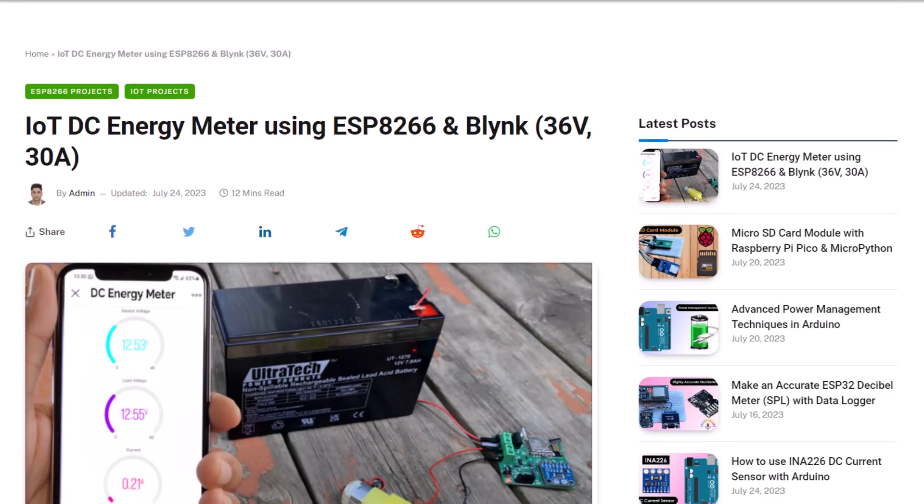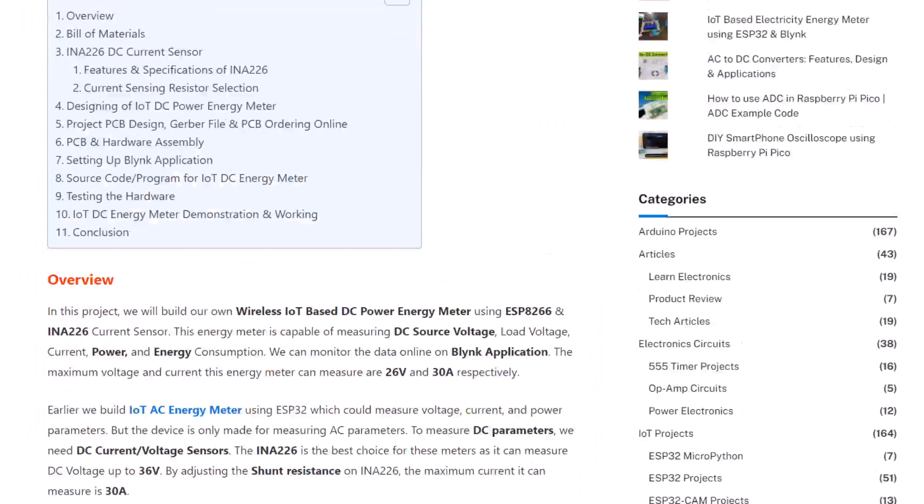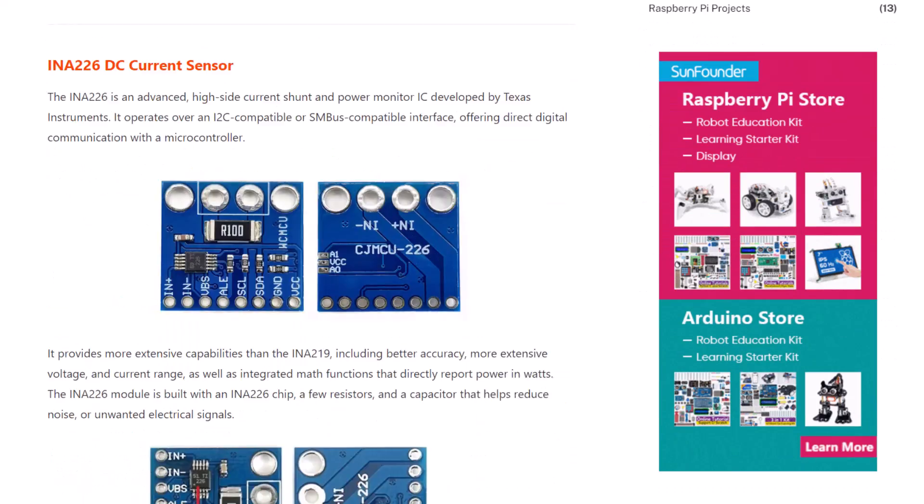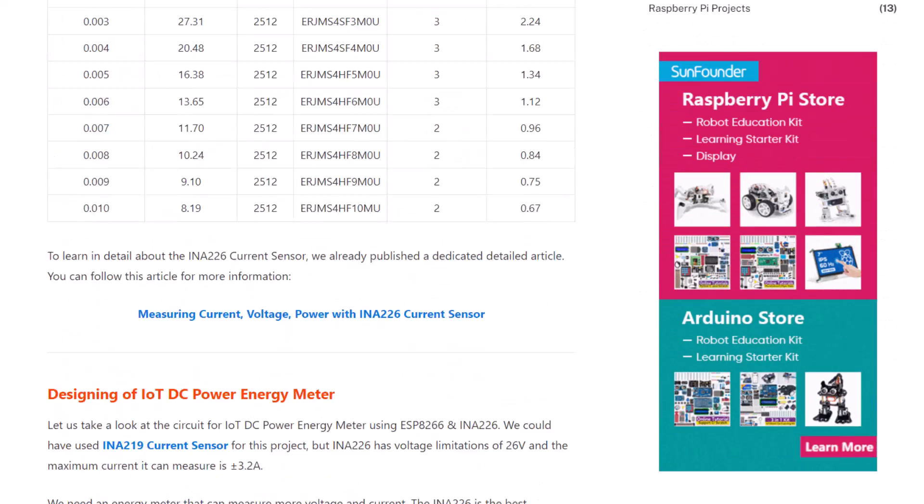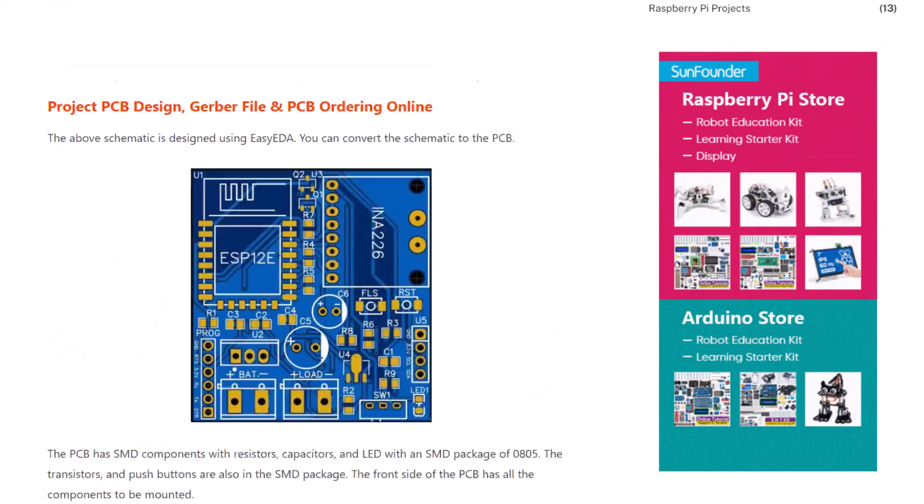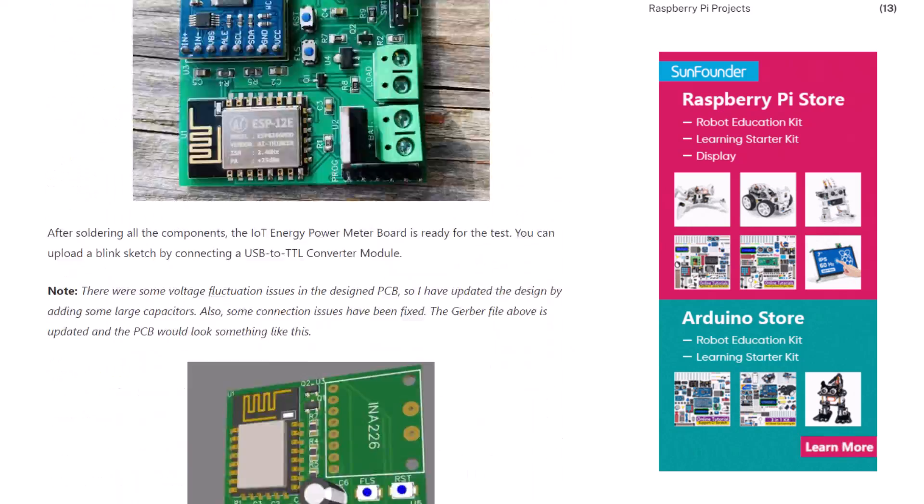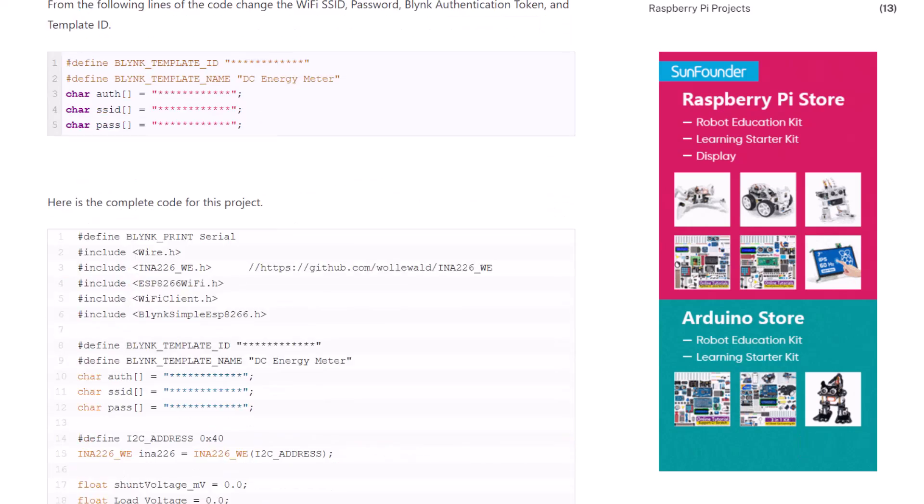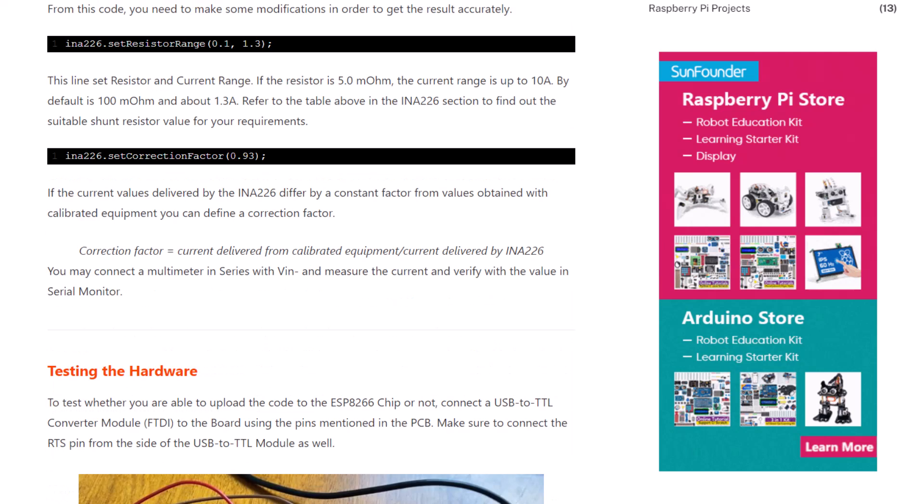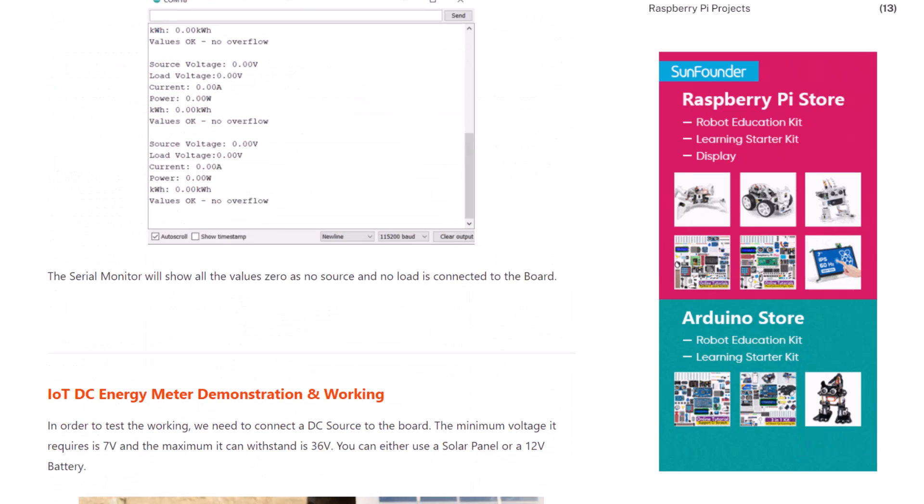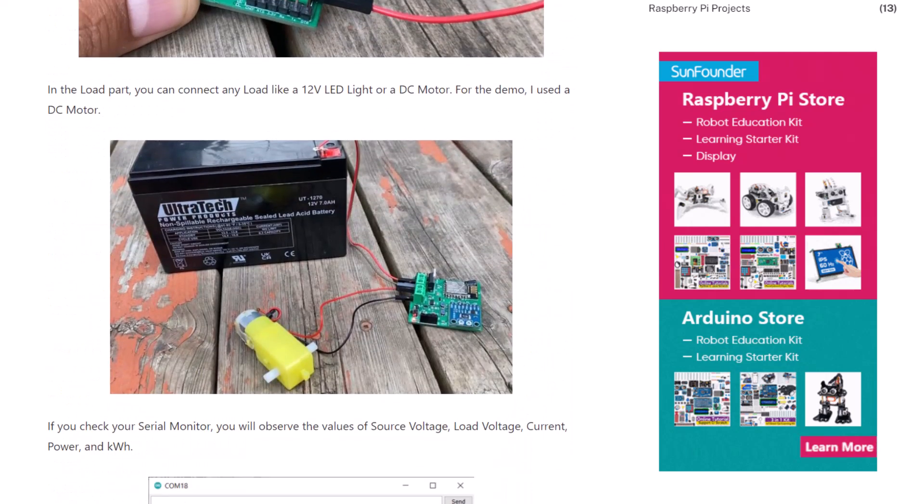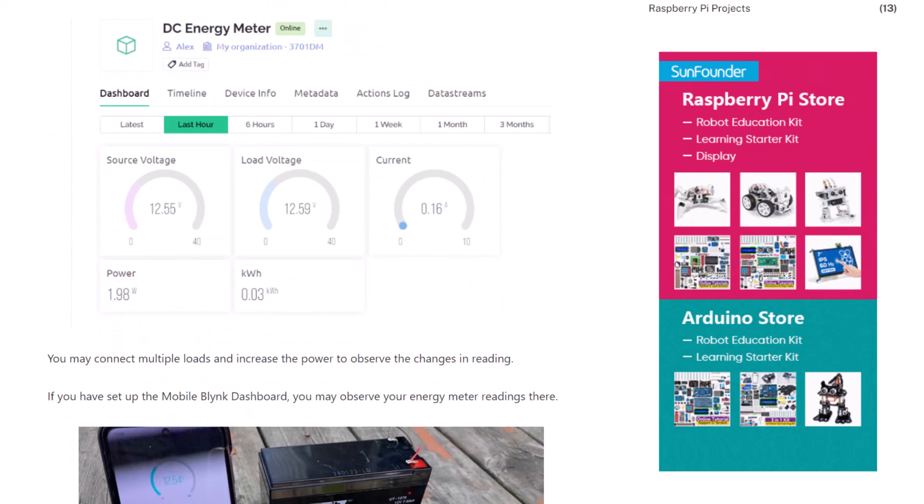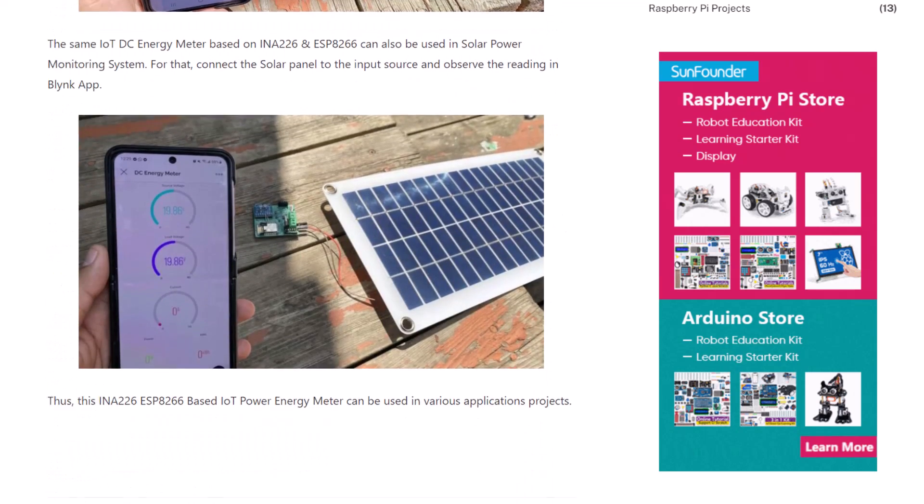The complete project details including design, schematic, PCB, Gerber files, codes and calculations have been uploaded in the How to Electronics website article. That is all from the video part today. If you love this project, do hit the like button and comment down for support. Thank you so much for watching. See you in the next video.